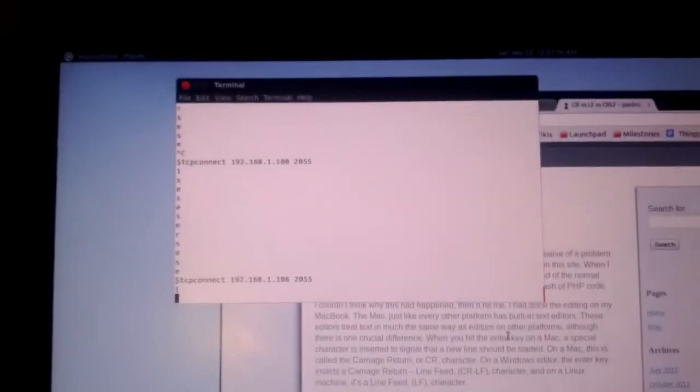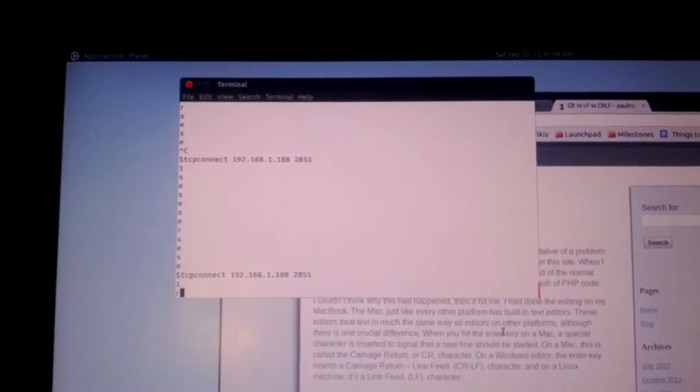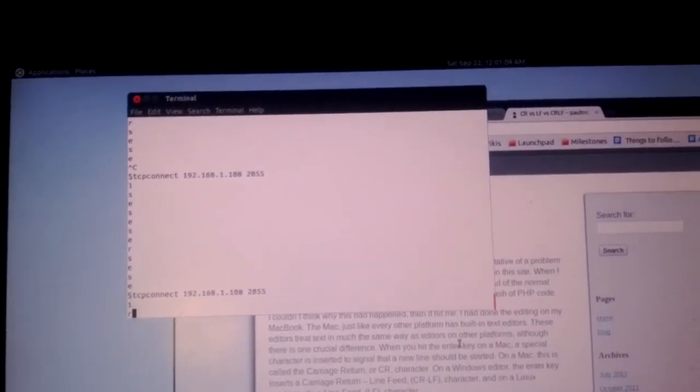There we go. Now it'll take just a second. So now everything's booted up.